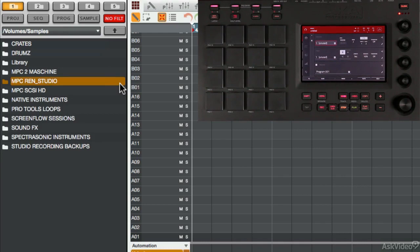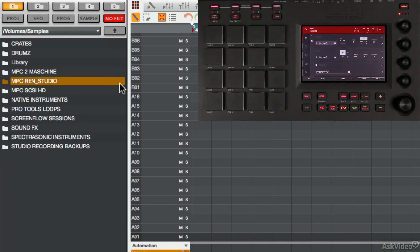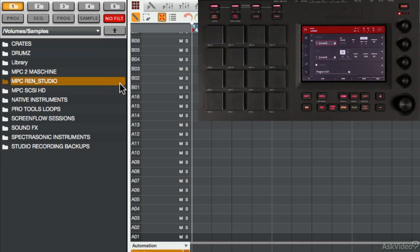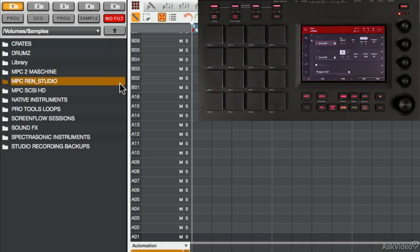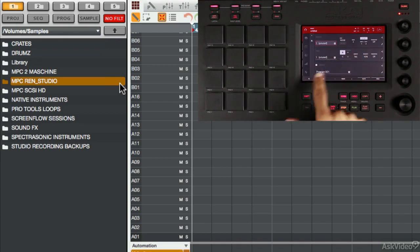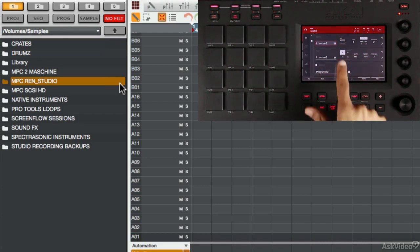The main difference when using the Touch is how you interact with the browser. When using the Renaissance in the Studio, you have to use the display screen to see where you are, and then you have to navigate with the cursor and the data dial. But when you're using the Touch, of course, you can use the touchscreen here.